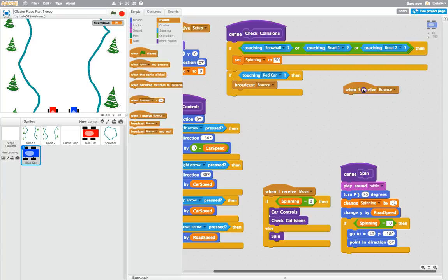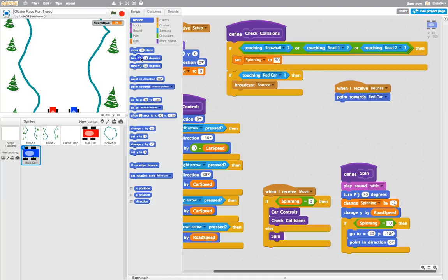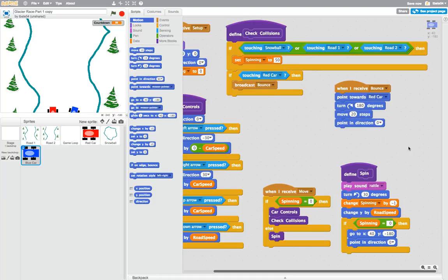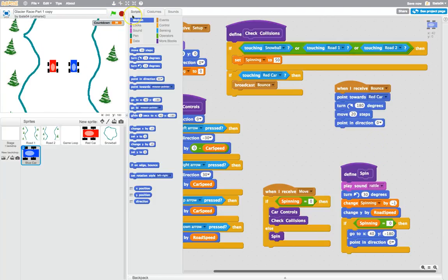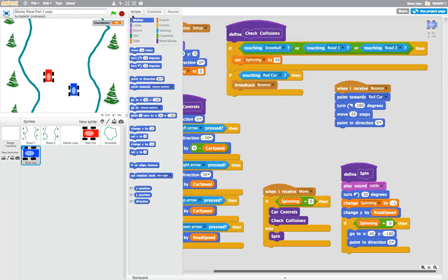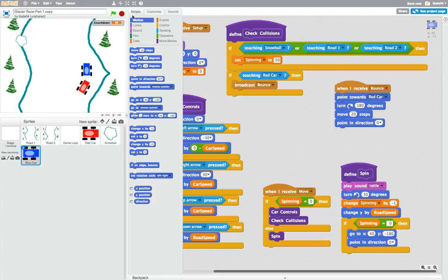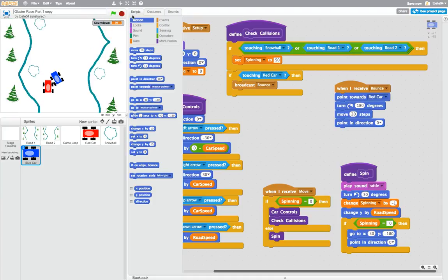We're going to do the same code as before. When I receive bounce — so when we get the message we've had a collision — this time we're going to point towards the red car. So point the blue car towards the red car, turn it 180 degrees, move it for 20 steps in that direction, and then quickly swing it back around so it's pointing straight up. So now when the blue car hits the red car, we should get a little flicker as well to show it's had a collision. You can see that it's actually knocking it out of the way now. So the red car can hit the blue car out of the way and make him crash, and the blue car can hit the red car out of the way and make him crash.